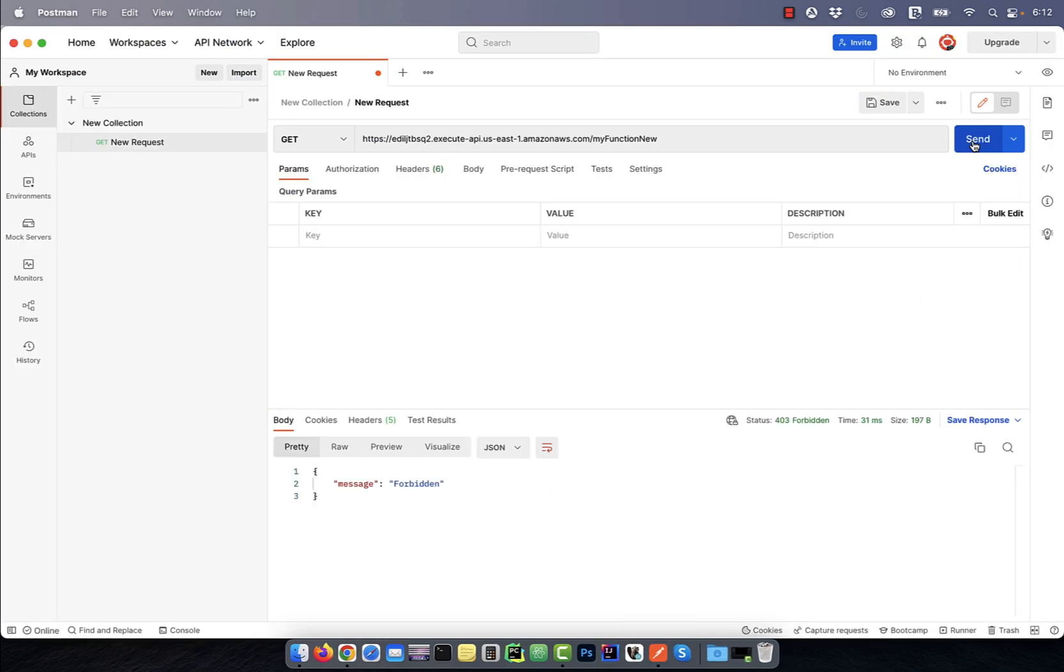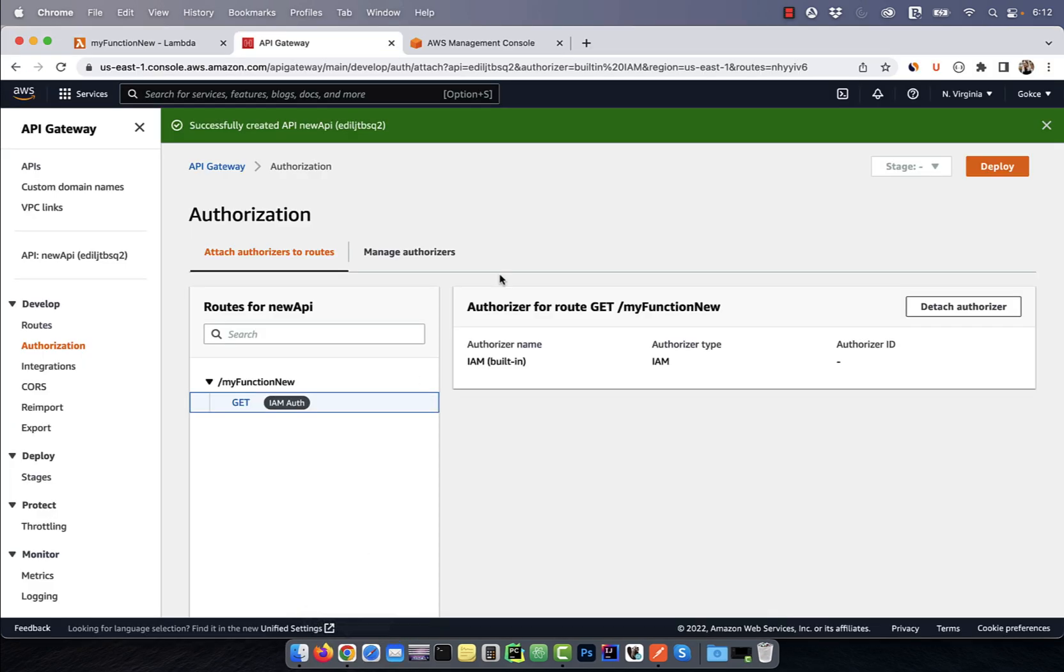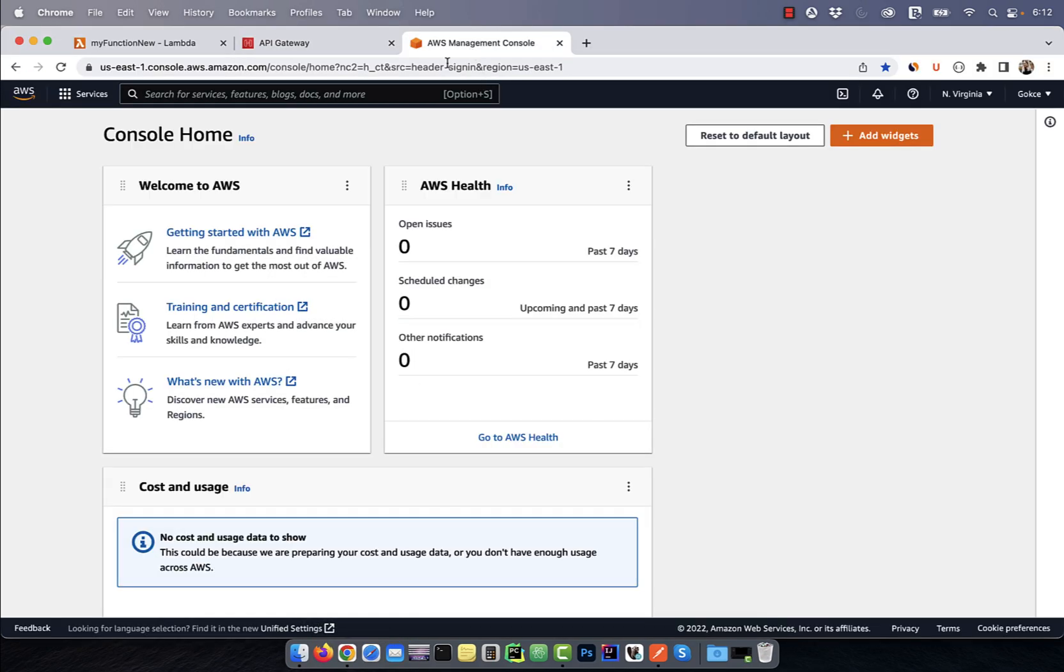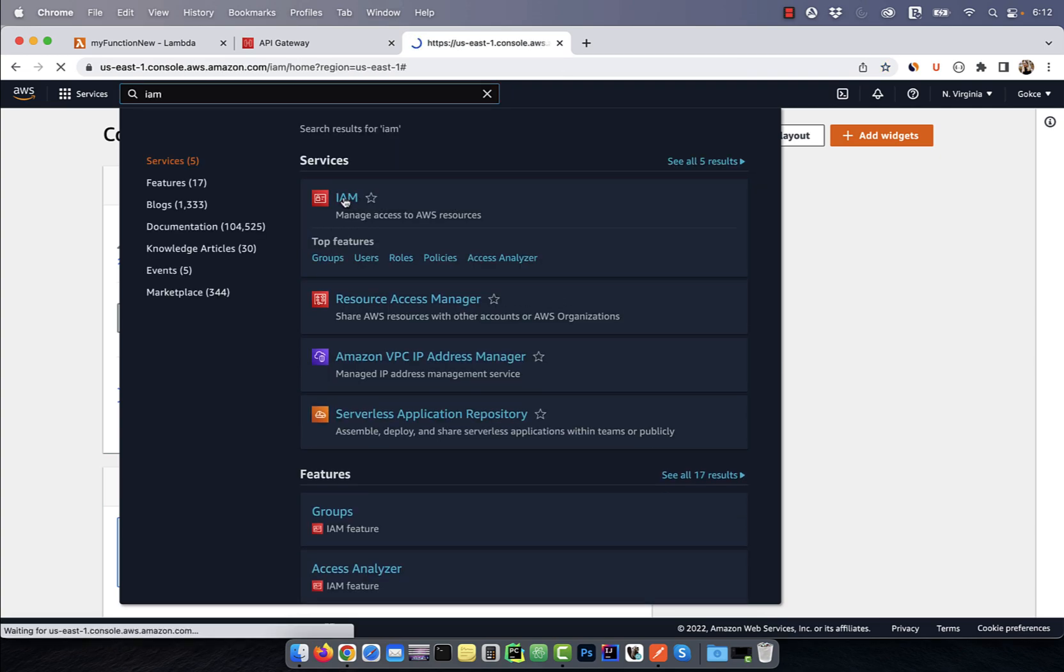Go back to the Postman UI and hit send again. This time we see the forbidden message. Here's how we fix this. Go back to the AWS console and search for IAM.